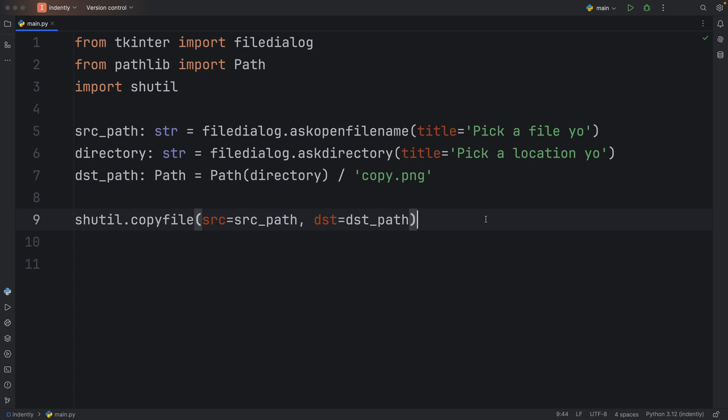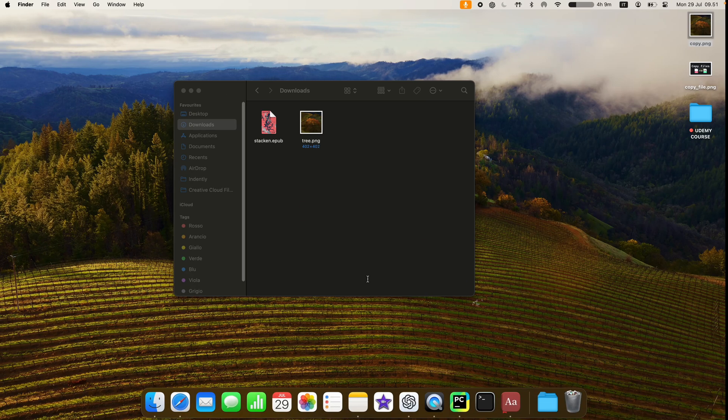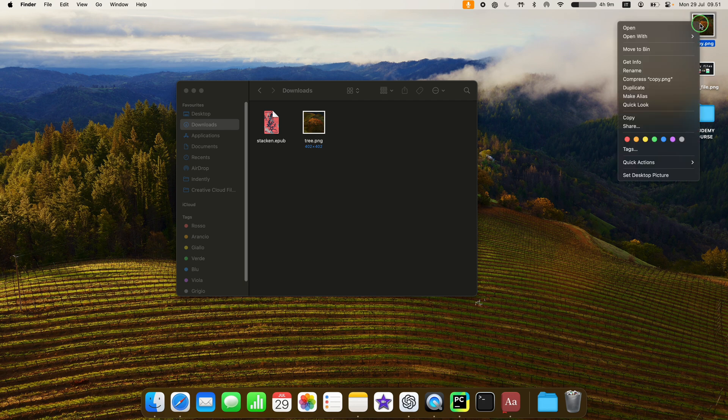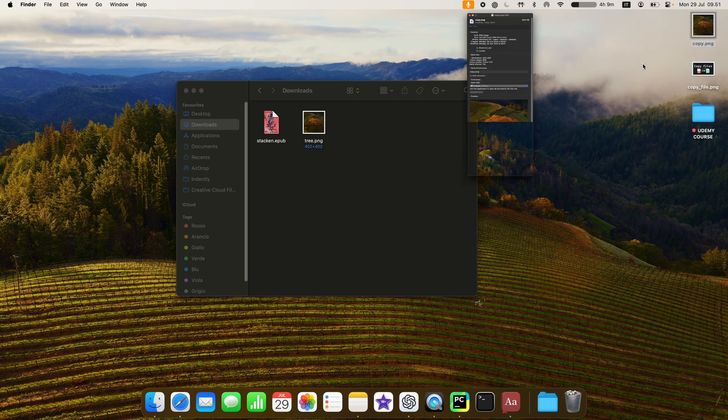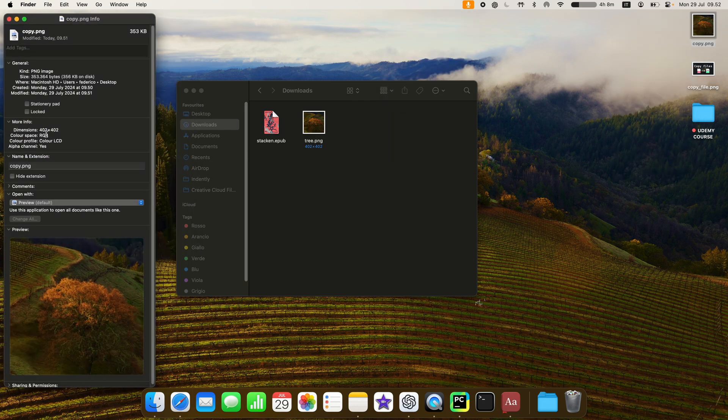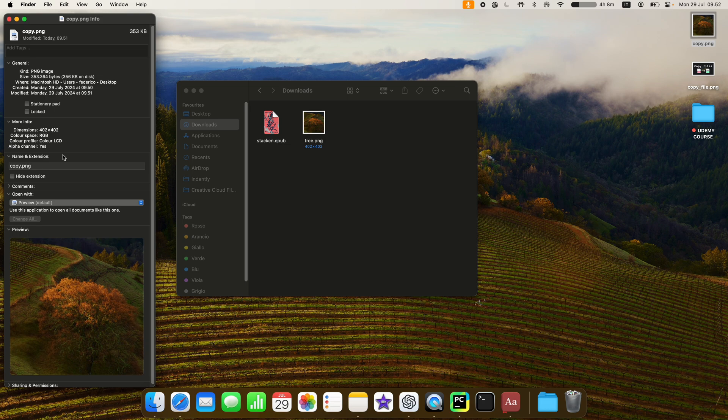So that was the first way to copy this file. But there's one problem with this approach. And that is that this method does not copy the metadata, which means if we were to go to our file and get the information, all the metadata regarding that file would be lost. And that means the last access time, the date of creation, the last modification time, all of that is going to be lost in the copy.